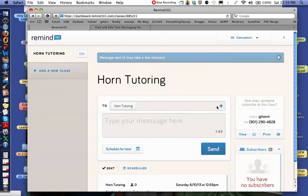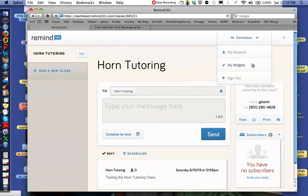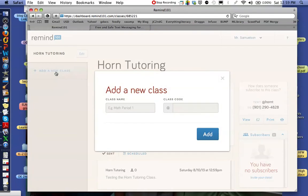Then you'll come to your homepage. When you log in to Remind 101 from now on, you'll see up here all of your information where you can check on your account. We can do widgets — which we'll talk about in another video — about how to add the widget to your website or blog so parents can see a live version of the texting. Maybe they don't have a smartphone but they have a computer, so they can see your texts there. You can also add another class here.